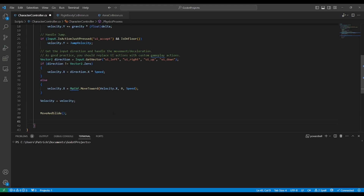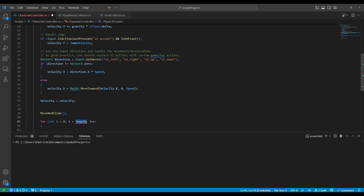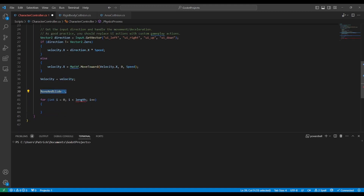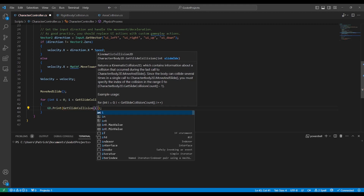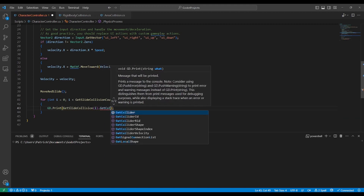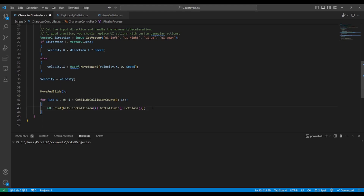To detect collisions with the CharacterBody2D, we just go `for` and then type — this all has to be after the `move_and_slide`, by the way — `for i in get_slide_collision_count()`. This will loop through all the collisions that our CharacterBody is detecting right now. Then we can go `GD.Print(GetSlideCollision(i).GetCollider().GetClass())`. That'll give us the class name of whatever we're colliding with, so we know exactly what we are hitting.